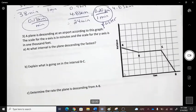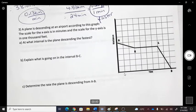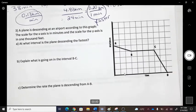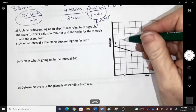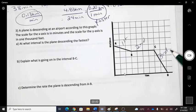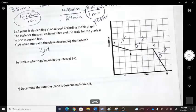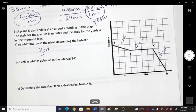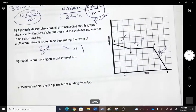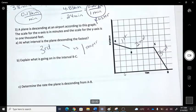Number three shows a chart of a plane descending. At which interval is the plane descending the fastest — first, second, or third? The third interval is the fastest, because it has the steepest line. A steeper line means going faster.